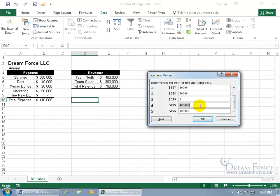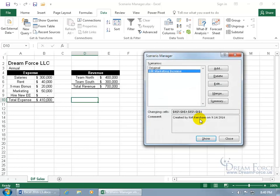When I increase the marketing, I'm hopefully increasing the revenue, so this is going to be a guesstimation. So we can say maybe for our revenue we get $410,000, and for Team South maybe just a $5,000 increase, so $305,000, and then click OK. Now we have our second scenario.